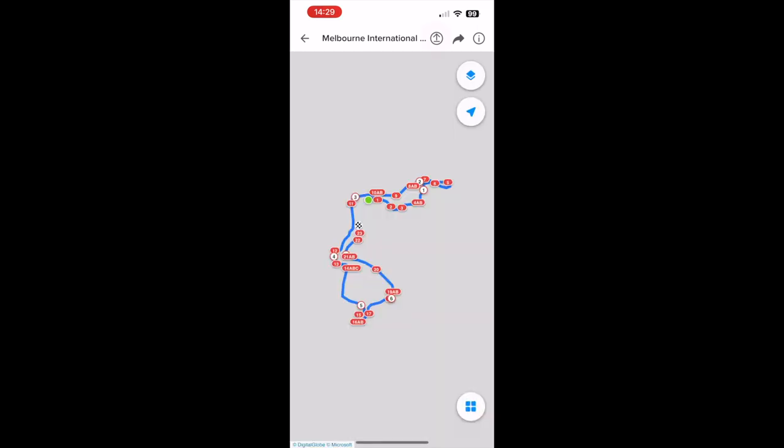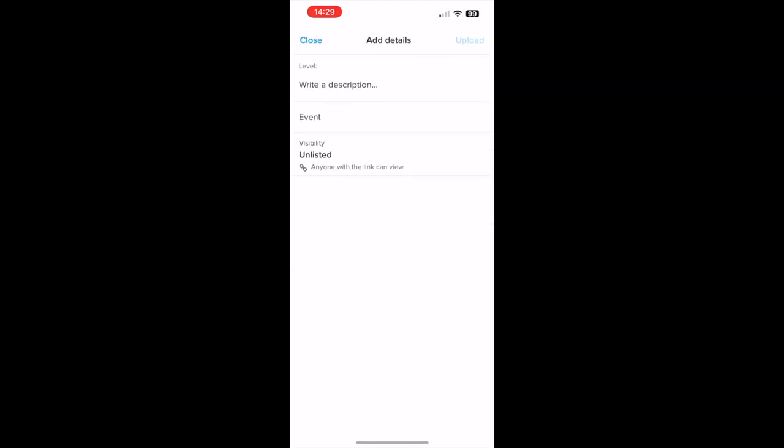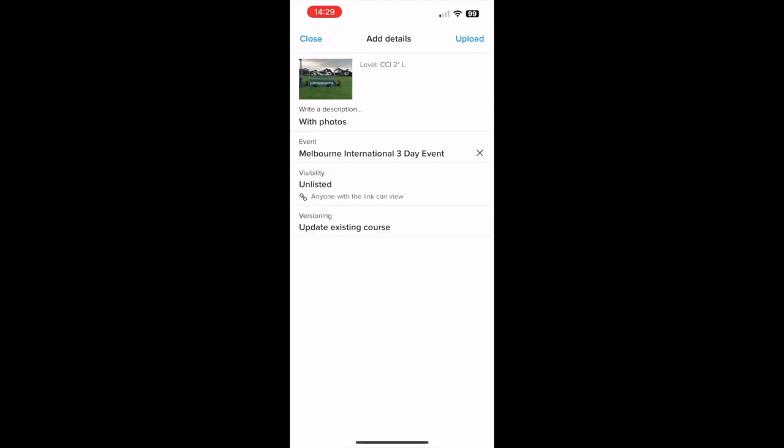Once you're ready to upload, tap the upload icon in the top toolbar. You can optionally add a description, which will appear in the course library, such as 'Now with photos'.